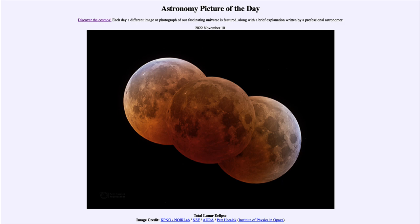However, we don't see an eclipse every month because the moon's orbit is tilted a little bit relative to the Earth-sun plane, and sometimes the moon passes well above or well below Earth's shadow. Were the moon's orbit not tilted, we would get a lunar eclipse at every full moon and a solar eclipse at every new moon. Because of that tilt, eclipses are rare and only occur when the Earth, moon, and sun happen to be directly aligned.